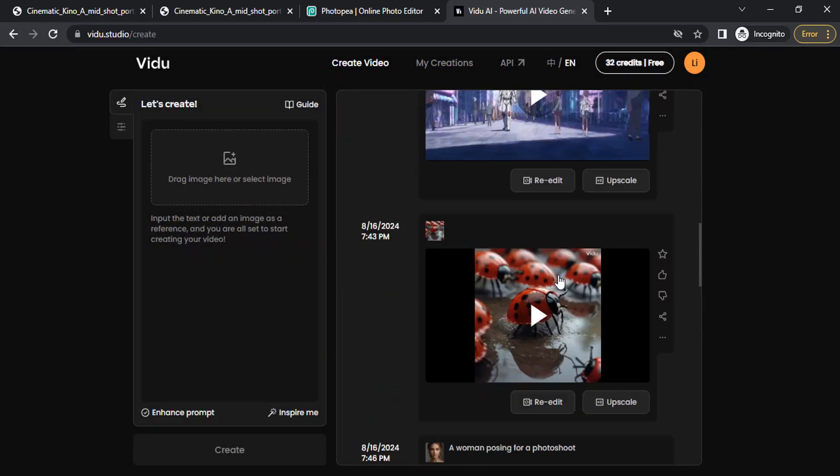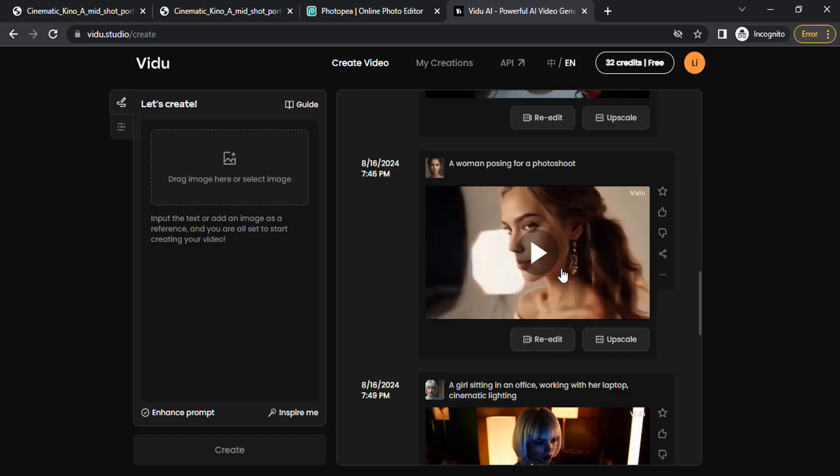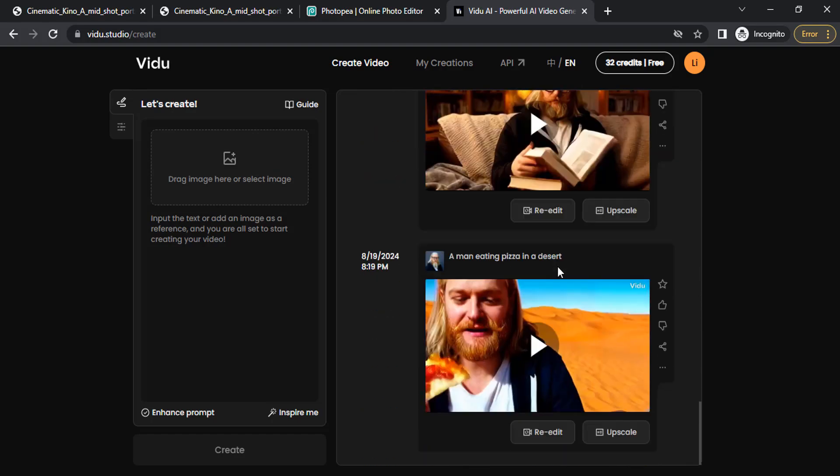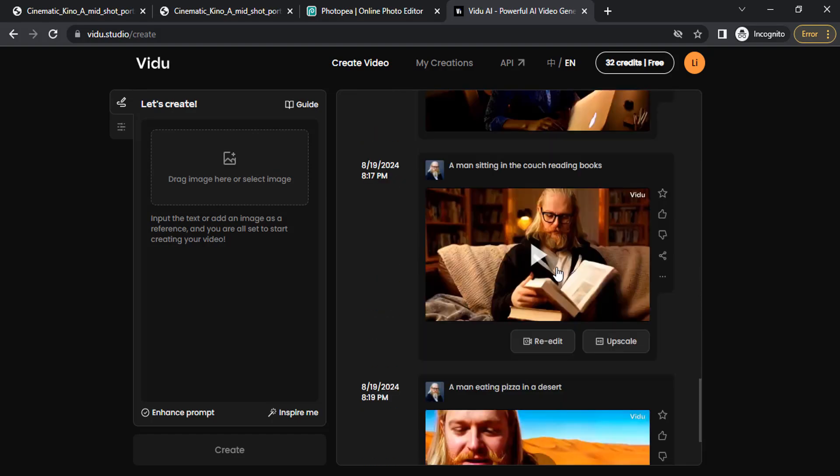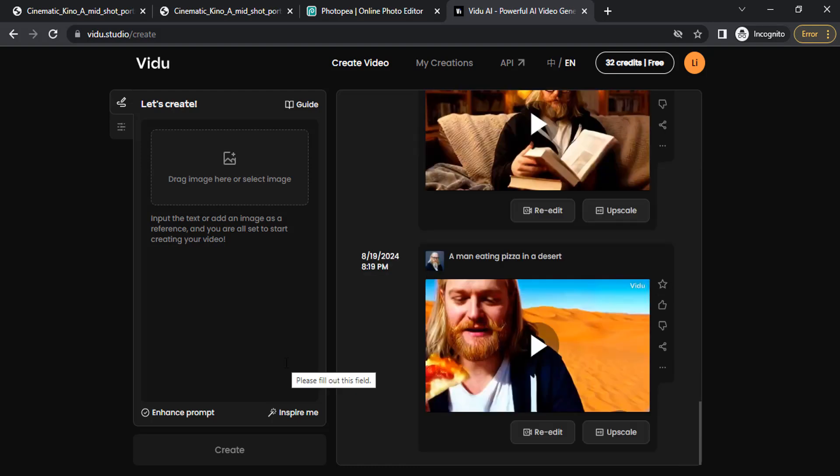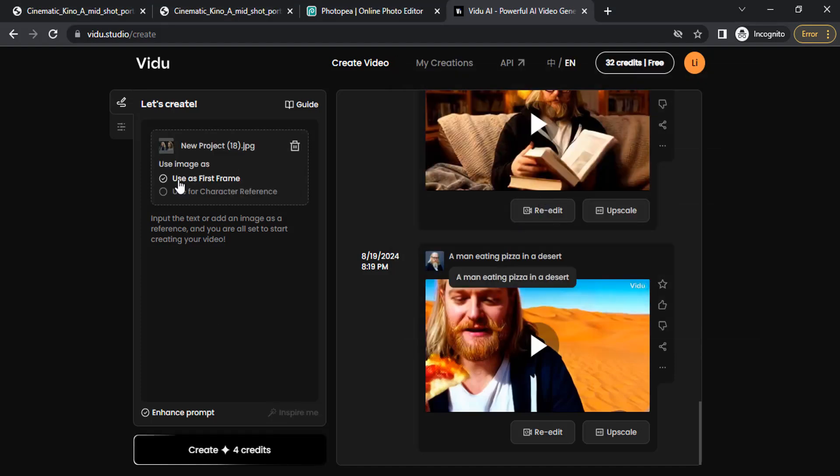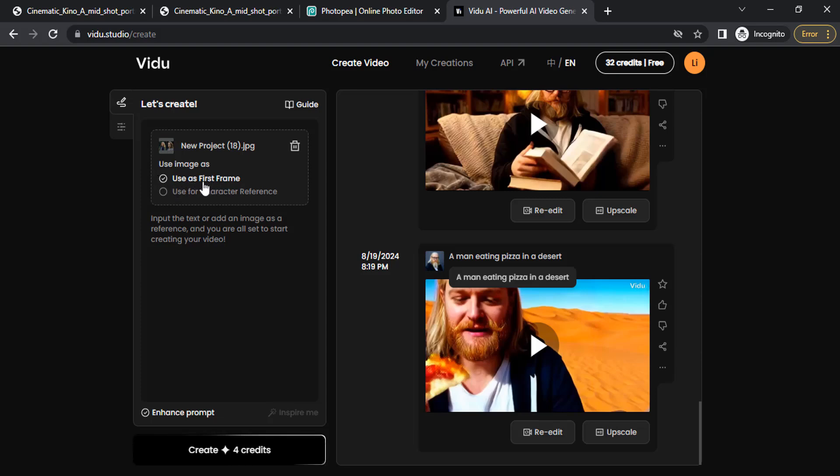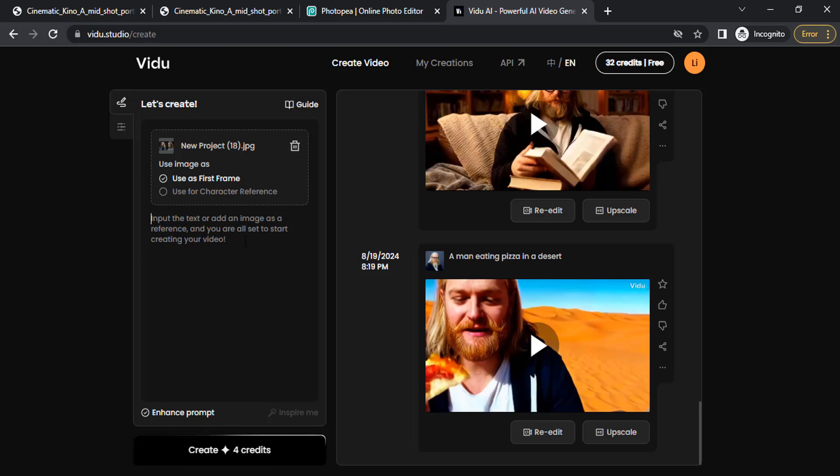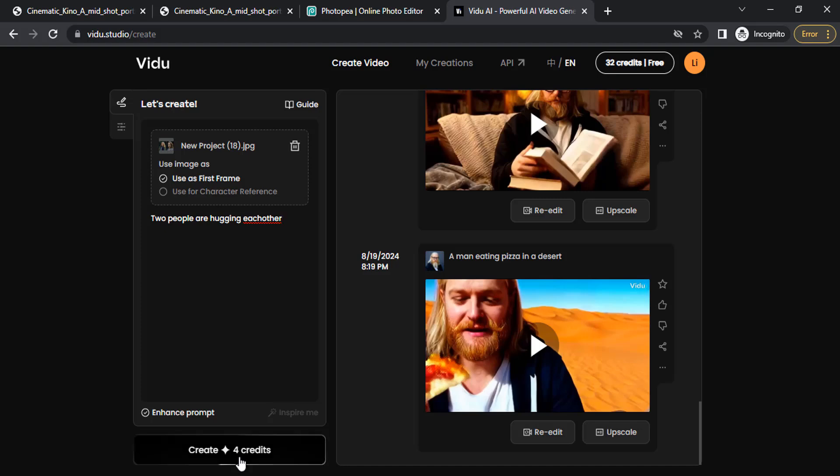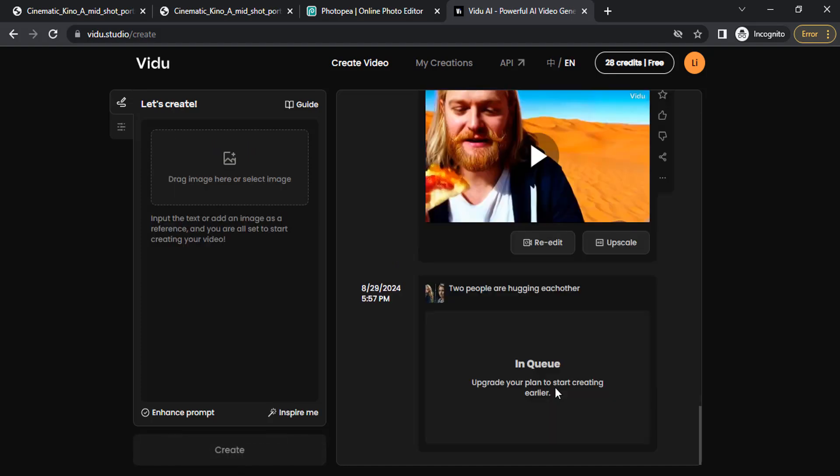You can see I created some videos—I also dropped the link in the description for a video tutorial. To create this hugging video, you need to drop your image. Click here and select the image we just created. After uploading, it will ask 'Use as first frame' or 'Use for character reference.' Select 'Use as first frame.' Then input the text prompt: 'Two people are hugging each other.' Create, and you can see it's in queue.